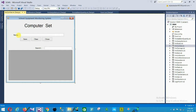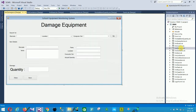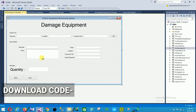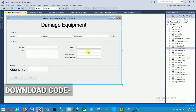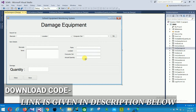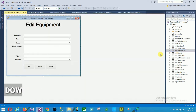The next is the computer set form with: computer set name, and save, cancel, close buttons. Then the next is the damage form. In damage equipment there are fields: barcode, location, computer set, and a go button. In the items detail section: barcode, items, parts, location, computer set, actual quantity, and damage quantity, with close and save options.